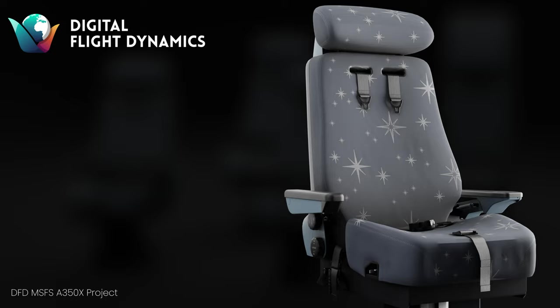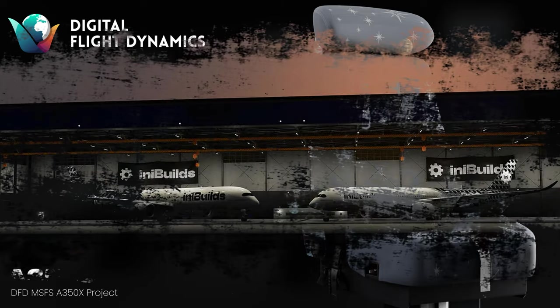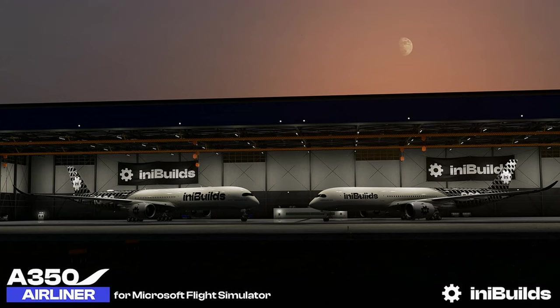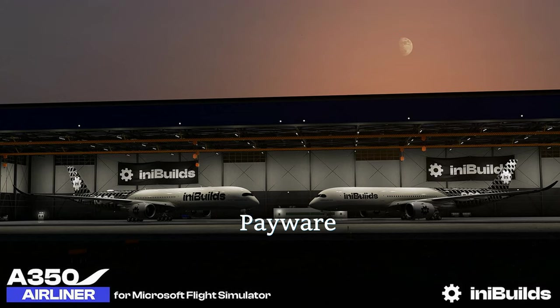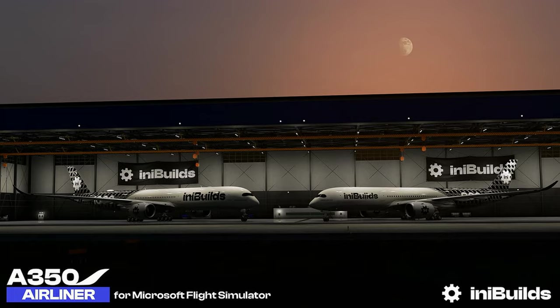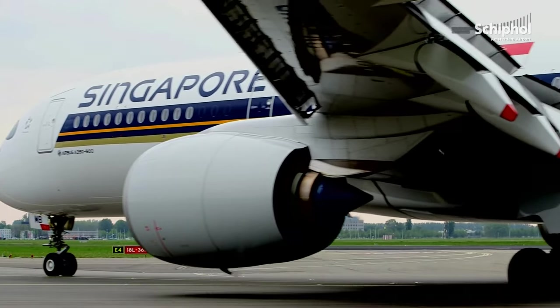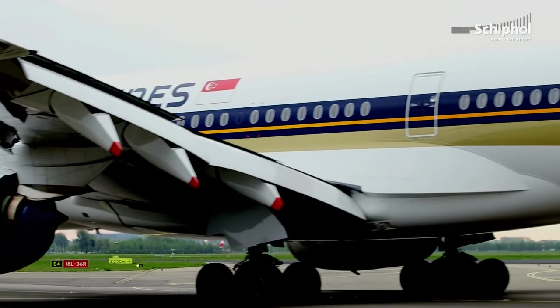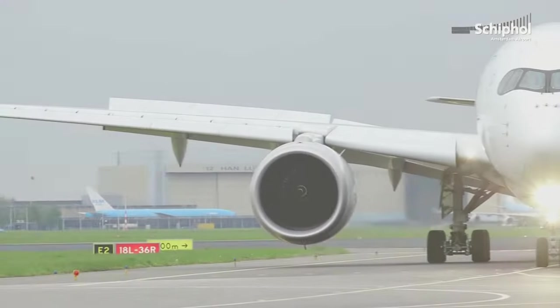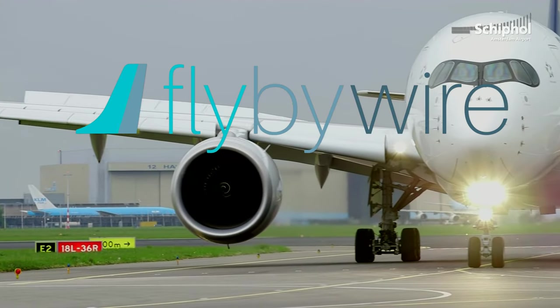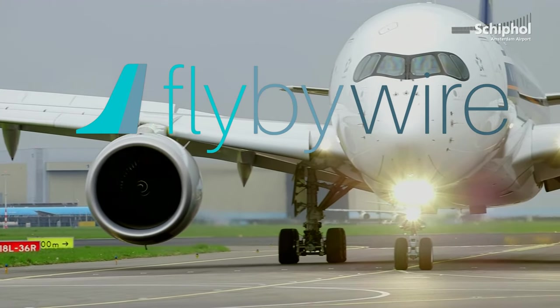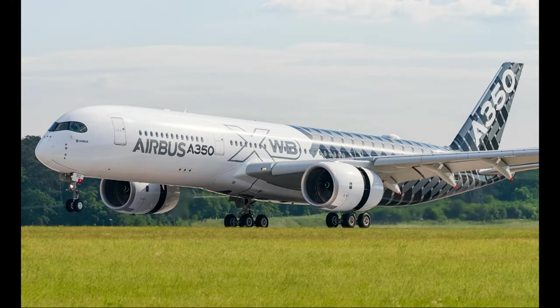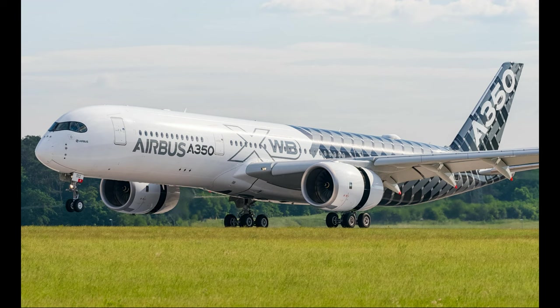Would this project be good enough than the paywall version being worked on by Inibuilt which is also coming to the sim? This might pose a lot of competition, but I believe it would have its purpose like the FlyByWire team with the A320 Neo. We will just have to wait and see how this one plays out.